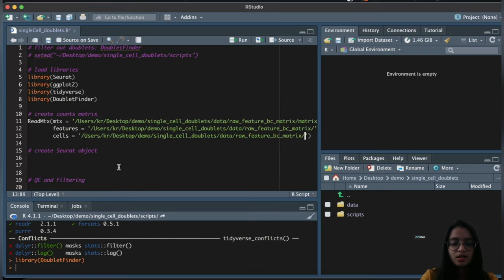Here we're programmatically storing the optimal pK value to a variable 'pk' using tidyverse — filtering for the max BC metric and storing the corresponding pK value. Since it returns a list, we choose the first value and convert it to numeric. We now have the optimal pK value stored in the pk variable.